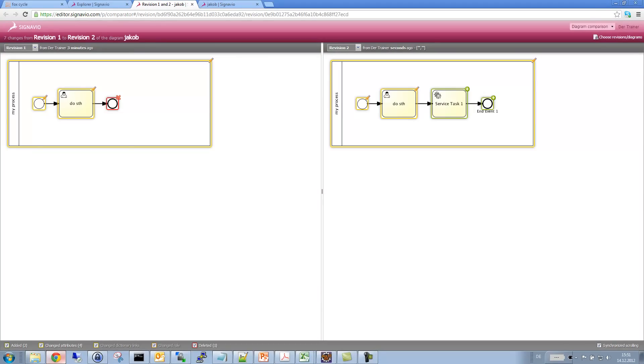For instance, they have deleted the end event here and added a new one over here. And they've also added a service task right here. And so this makes it definitely easier to learn what has actually been changed in the process diagram for execution purposes.